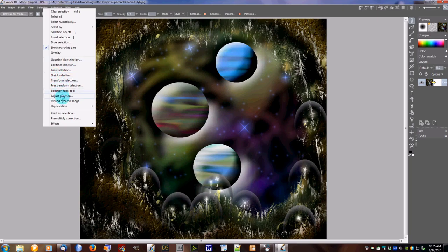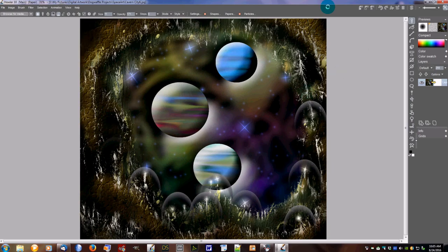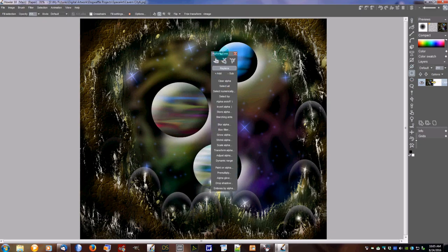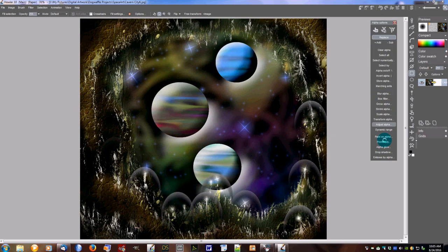As we've covered before: select, clear selections, select all, including Gaussian blur and filters, shrinks, transforms, and on down to painting on the selection, pre-multiply correction, and various effects such as glow, drop shadow, and emboss by selection. The other way to access this is through the toolbar — you have the square selection, the circle selection, lasso, and the magic wand. If you right-click on these it will bring up many of the same things that are in the selection channel.